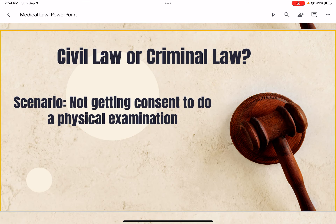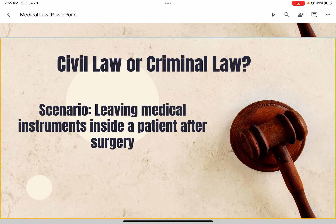Next scenario: not getting consent to do a physical examination. This can be both civil and criminal law. It is civil law if the person is charged with malpractice, and criminal law if the person is charged with battery.